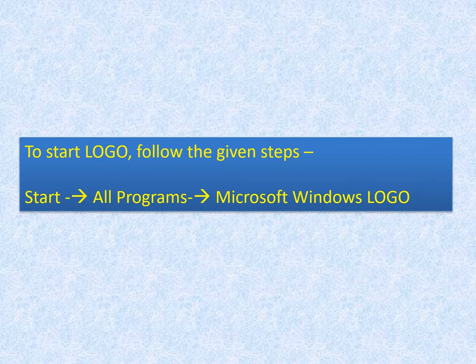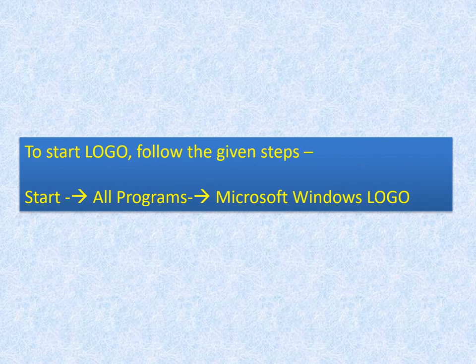To start Logo on a computer, we give the commands: Start > All Programs > Microsoft Windows Logo. We will learn to work with Logo on paper, but this is just an example of how to open it. Microsoft Windows Logo has to be installed beforehand; it is free software available to download from the internet.